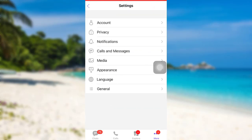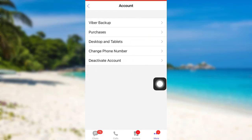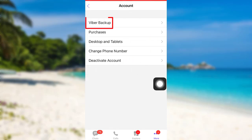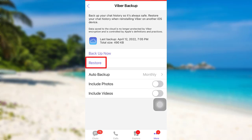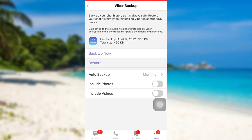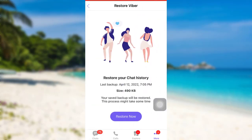After that, you'll be able to see an option 'Settings' — tap on it, and then go to 'Account'. Now you'll be able to see an option 'Viber Backup' — tap on it. Once you do that, right below the backup option there is an option 'Restore', so tap on 'Restore'.